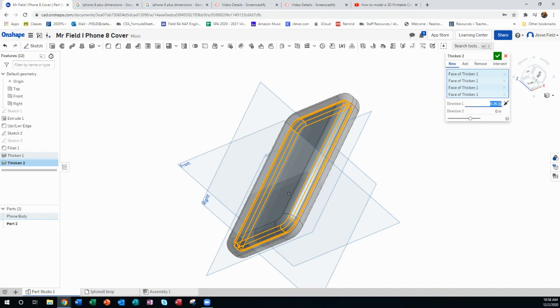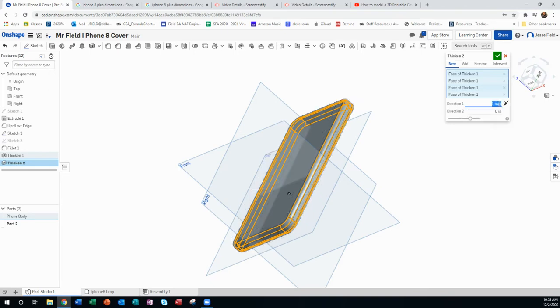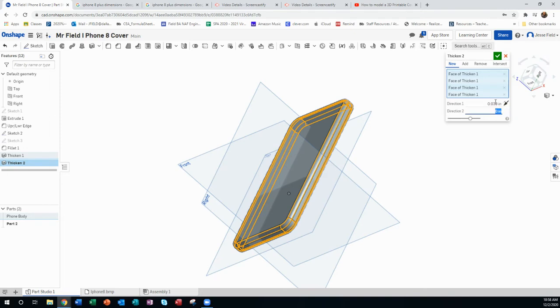And thickness wise, just put in one millimeter. That works out really good for these phone covers that we 3D print. It stays nice and flexible so you can bend it to get your phone on and it doesn't crack. And so you're going to see that's 0.39 inches. I could even round that up to 0.4 inches.